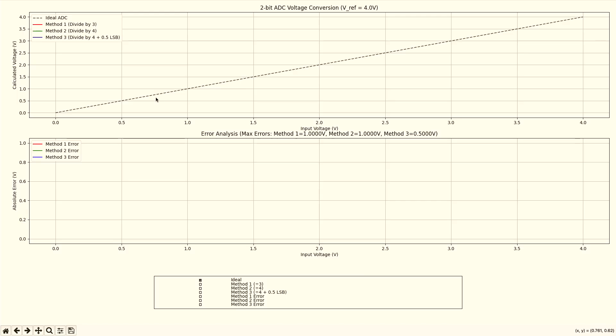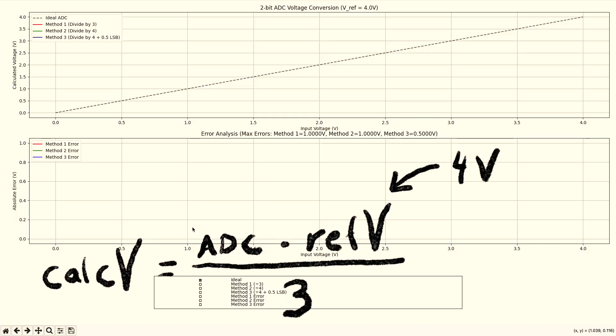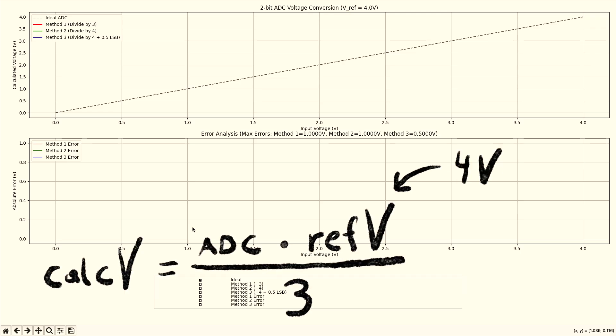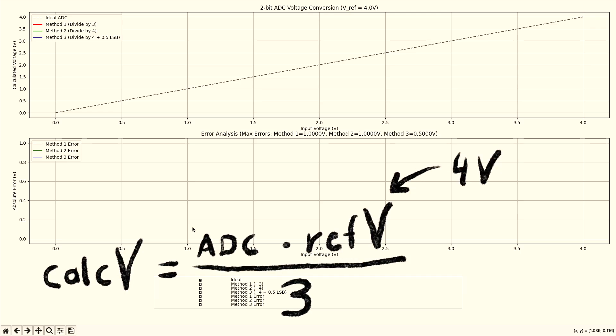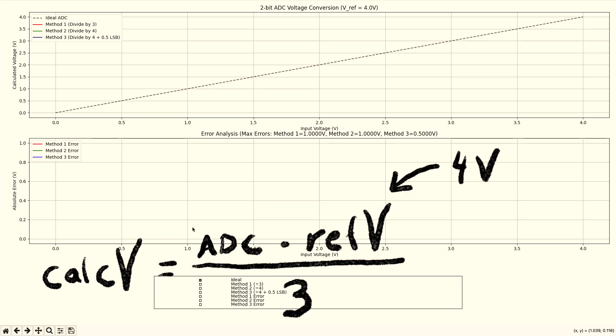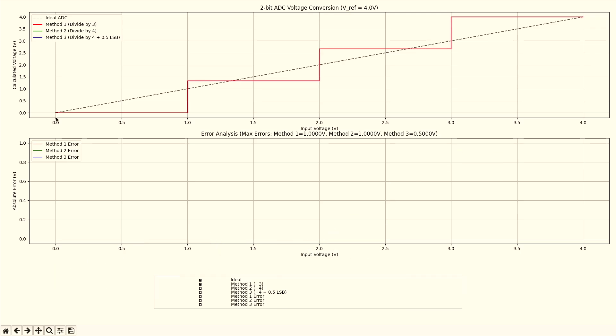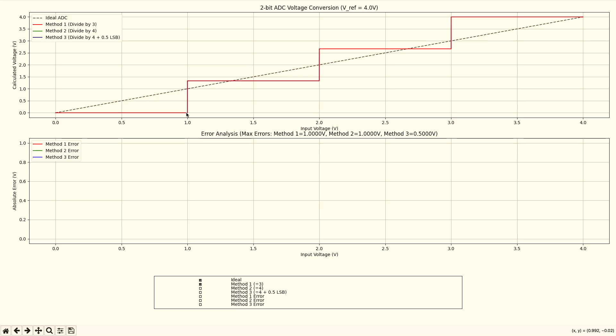But of course, when we're dealing with 2-bit ADCs, we're far from perfect. Let me show you the first example. The first example is dividing it by 3, which is the maximum number, and then multiplying it by the reference voltage. This would be the result. So if we have an input voltage of 0, we would report a calculated voltage of 0. And this is true until the input voltage reaches a voltage of 1. And now the output voltage is calculated as 1.33 volts.